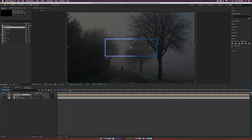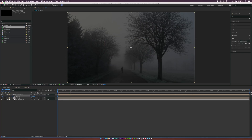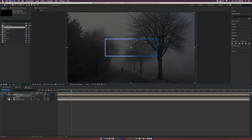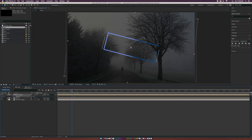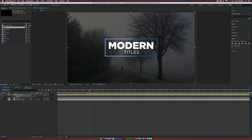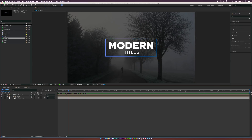Select all shape layers, pre-compose them, and call it 'Box Graphic,' then click OK. Hit R on the keyboard for rotation, add a keyframe, move it forward in time, and increase to about 40 degrees — this gives a nice rotation entrance. Have the rotation come on for just a little bit longer than a second. Make these easy ease keyframes and turn on motion blur for this layer.